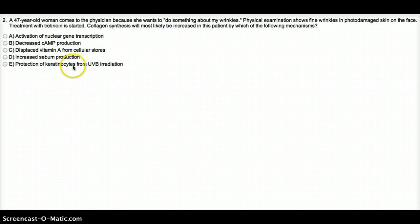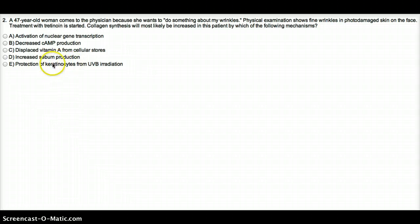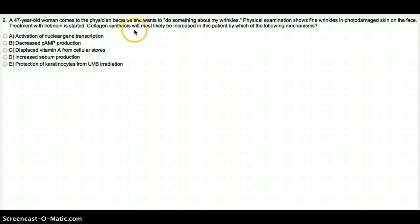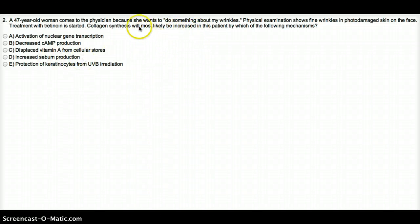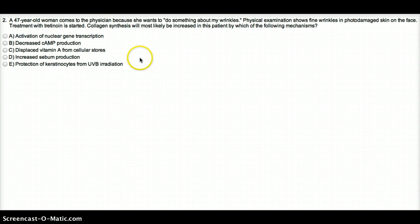Increased sebum production actually does promote less wrinkle growth, but that's not the primary way you can increase collagen synthesis because it says collagen synthesis is most likely to be increased. Sebum secretion is going to prevent breakdown, prevent formation of wrinkles, but we want to increase.